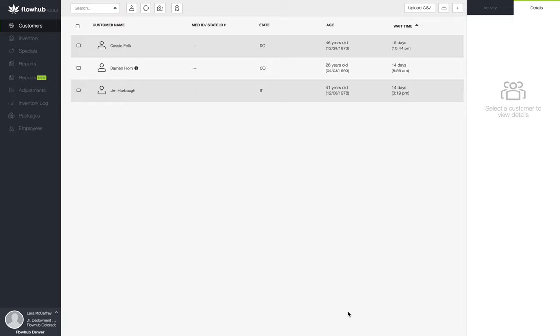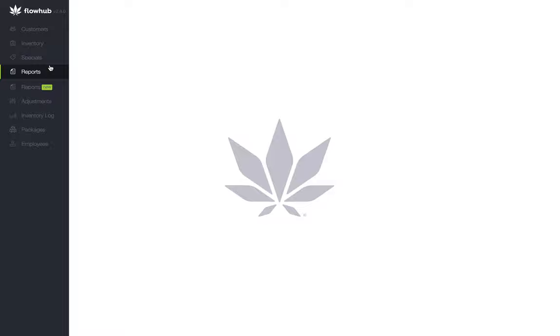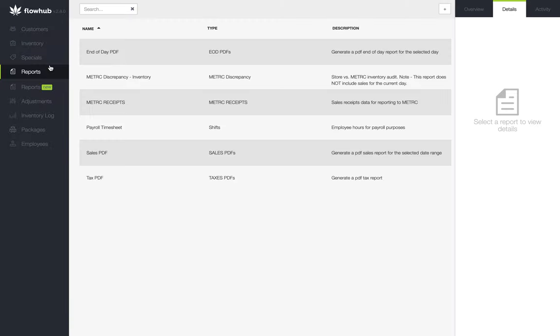To begin building this report, we're going to navigate to the reports classic section of the platform. If you see the screen flash and reload, this is expected behavior within the platform when navigating to the reports tabs.